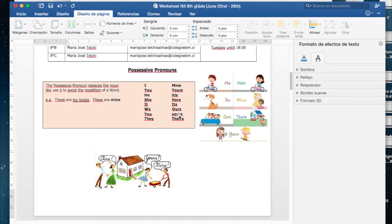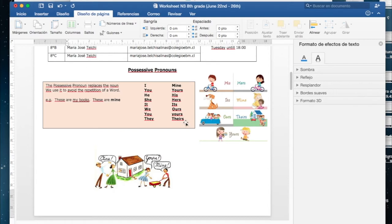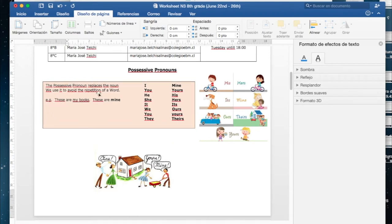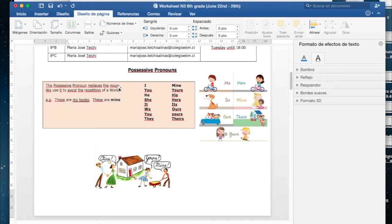These are the possessive pronouns. Estos son los pronombres posesivos, los tienen aquí, los tienen acá, algunos aquí, los van a ver durante toda la guía. The possessive pronoun replaces the noun. Los pronombres posesivos reemplazan el sustantivo. We use it to avoid the repetition of a word.